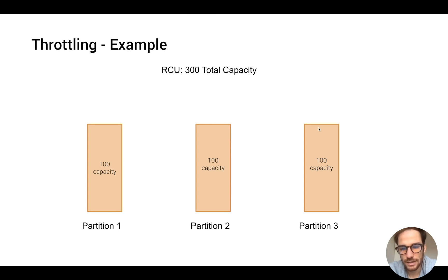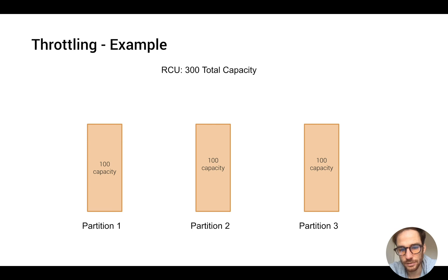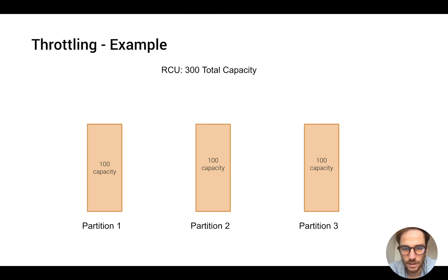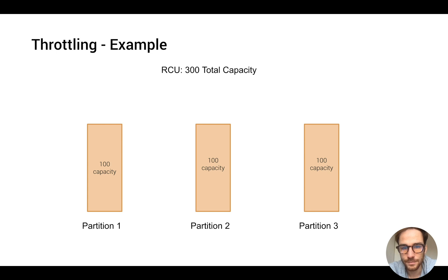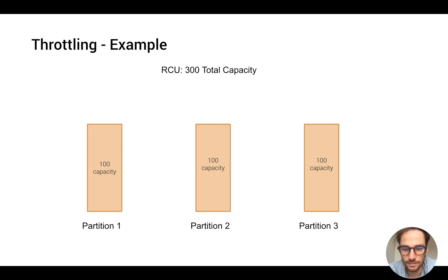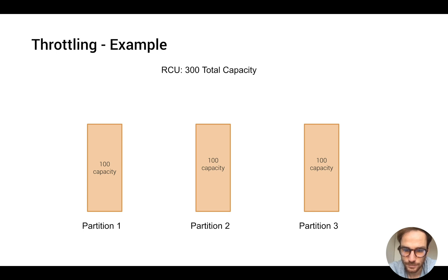Now let's see an example of the throttling issue and how we can solve it. Let's say we have a table with three partitions and a total capacity of RCU, which stands for read capacity units, of 300. So DynamoDB will split the total capacity evenly between the partitions. Each partition will have 100 capacity.